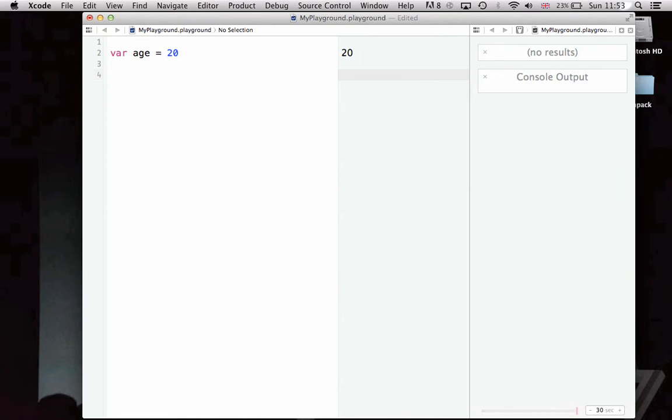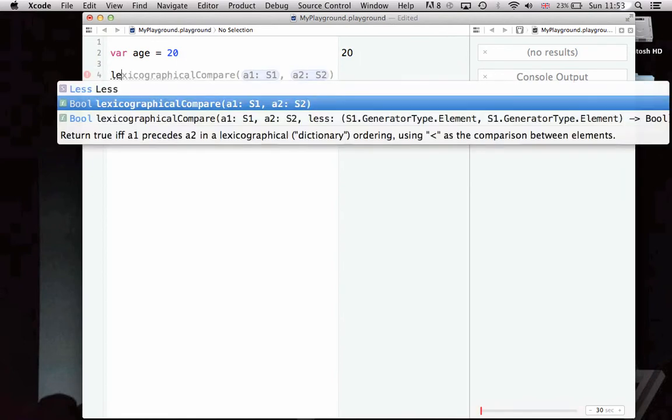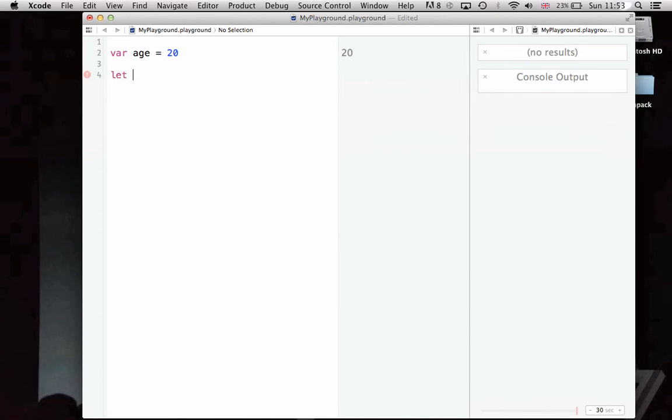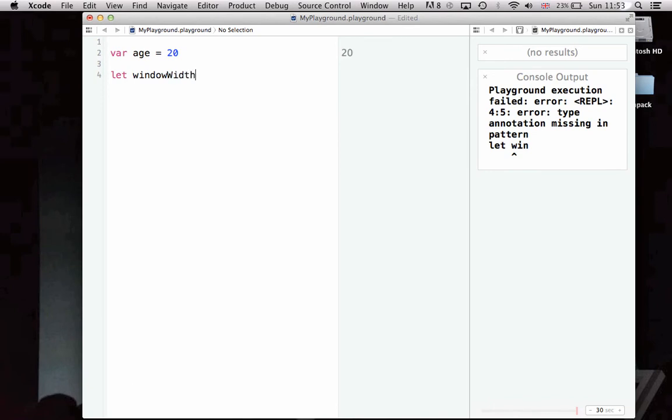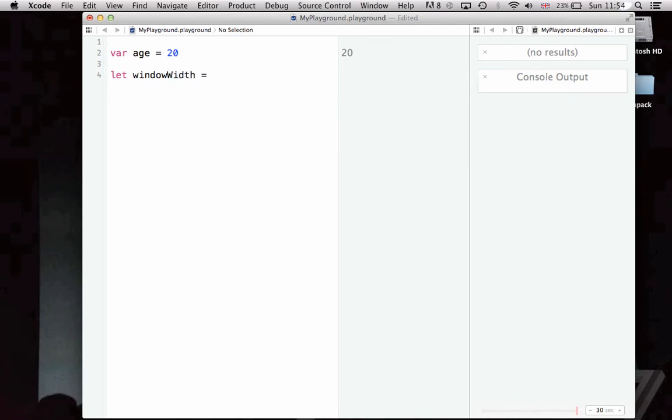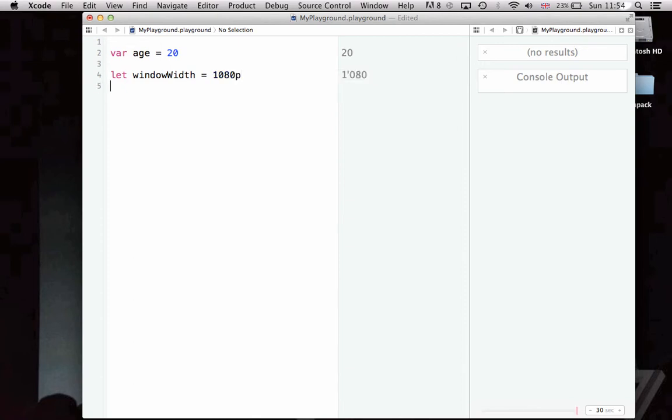The next major sort of variable is a constant, which is declared with the keyword let. Let's say we have a constant, like the window width, which doesn't change over time, and we want to set it to 1080 pixels wide. Let creates a constant variable. We want to call it window width and set it equal to 1080.